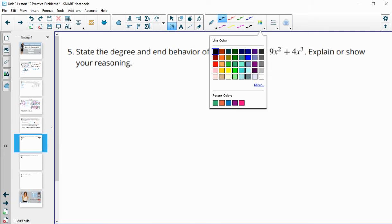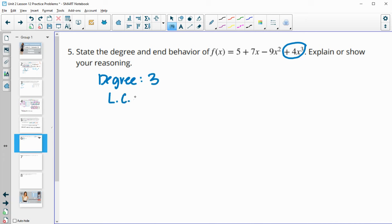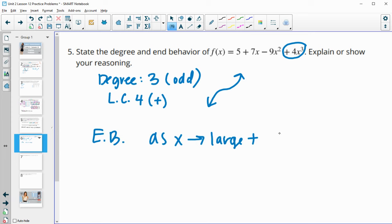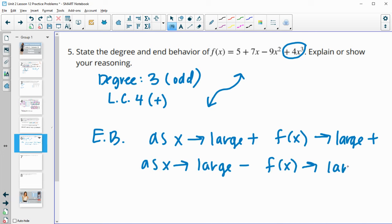Number 5: state the degree and the end behavior of f of x. We look for the highest degree exponent — so the leading term gives us a degree of 3, since that's the highest exponent. The leading coefficient is 4, which is positive, and the degree is odd. So we know it's going to be down on the left and up on the right. For the end behavior: as x gets larger and larger positive, f of x is also going to get larger and larger positive.